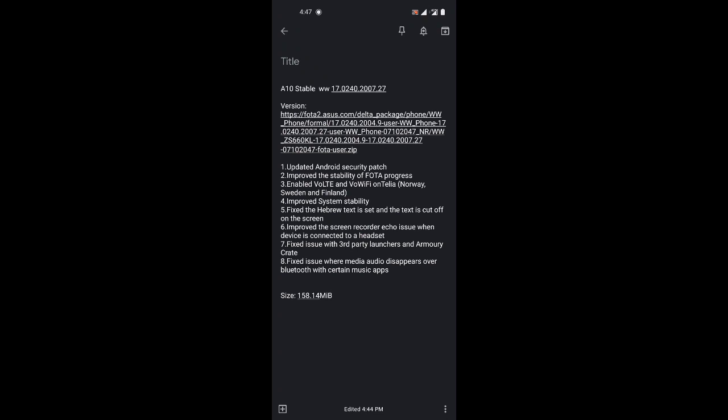It fixes issues with third-party launchers and Armory Crate, and fixes an issue where media audio disappears over Bluetooth with certain apps. It's a small update, not yet available on the website. It's a 158MB file, so be sure to download the FOTA update if you're on the latest version.